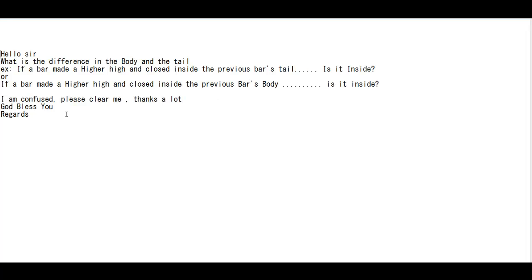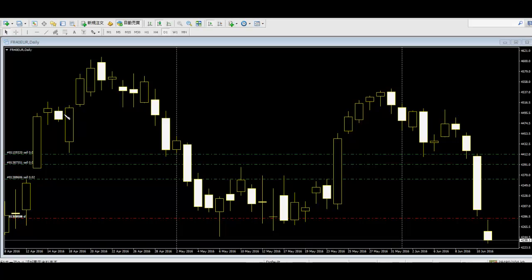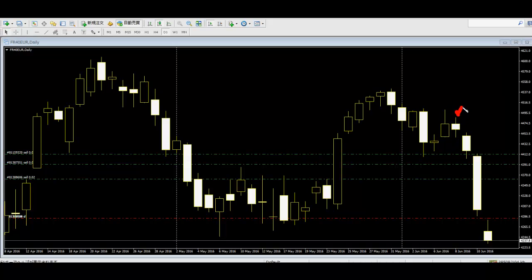If price closed inside the previous candlestick, then it is inside — like this. If price closed outside the previous candlestick, then it is not inside — like this.